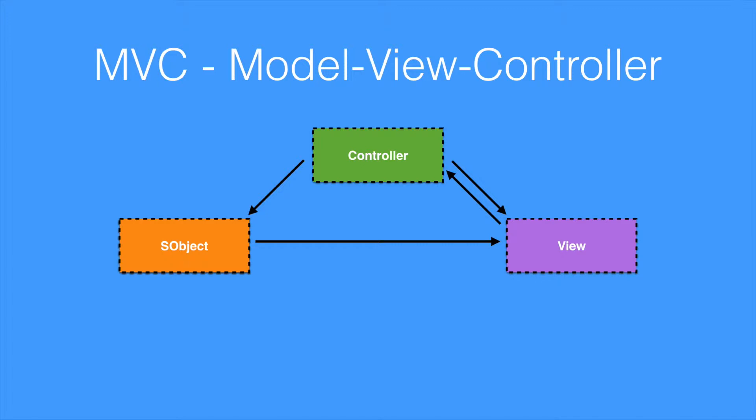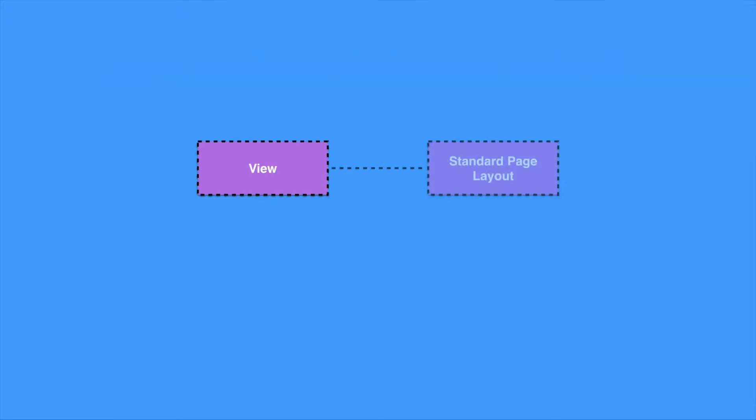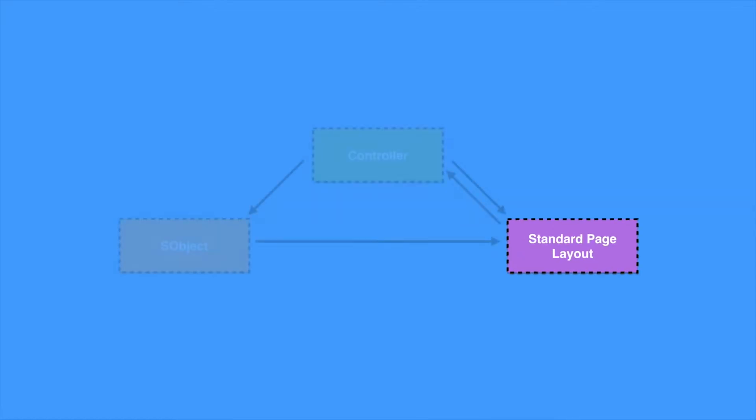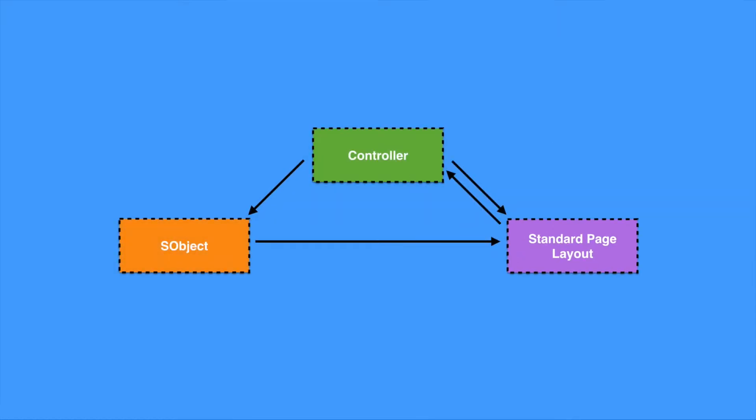So we're going to take a step backward now and focus on our views for a moment. Salesforce provides two ways of creating a view for a particular model: the standard page layout and Visualforce pages. If we just consider standard page layouts for a second, we can see now that in our MVC pattern we have the S-object as our model, the standard page layout as our view, but what's our controller?